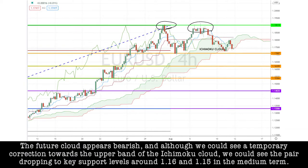The future cloud up here is bearish, and although we could see a temporary correction towards the upper band of the HMACO cloud, we could see the pair dropping to key support levels around 1.16 and 1.15 in the medium term, respectively.